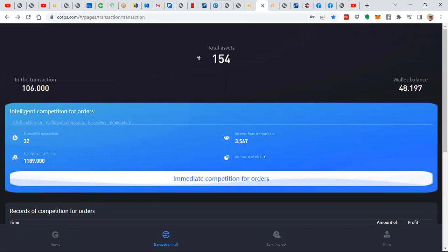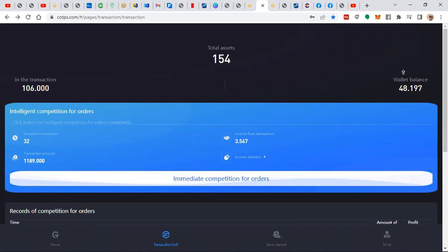$154. What an amazing job that is, huh? 95 to 154 in a couple weeks. Pretty amazing.